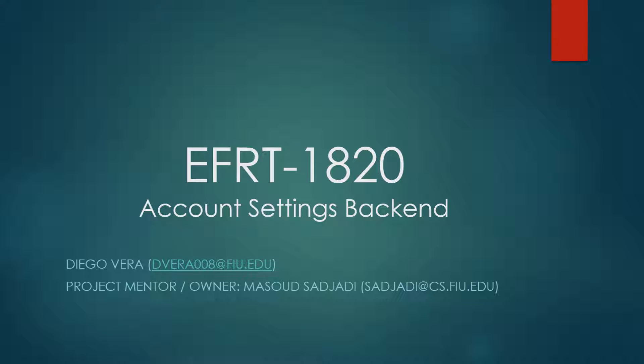Hello, my name is Diego Vera. I'm part of the EFEC team and the developer of this story. Today I'm going to be talking about EFRT 1820. The product owner and mentor of this project is Dr. Masood Sejati. Our emails are down below in case you need to contact us about this story.